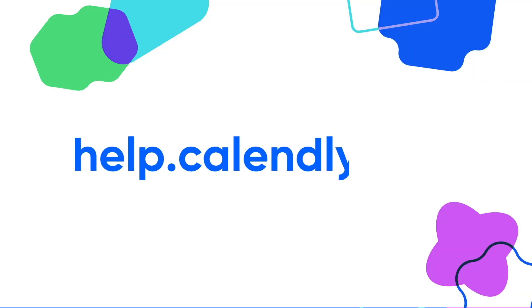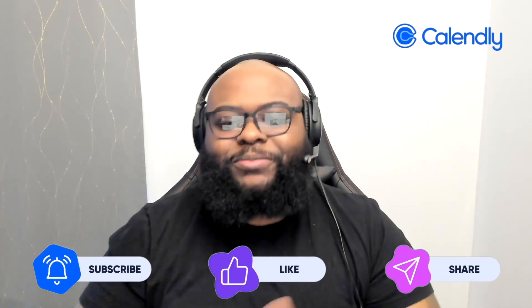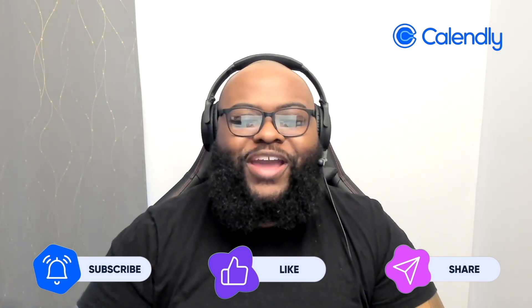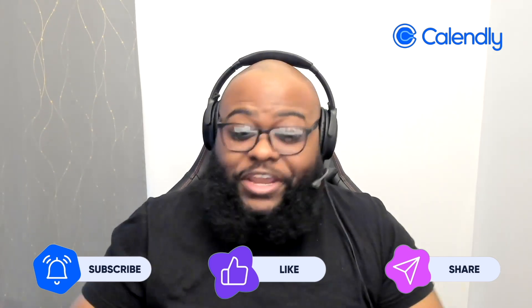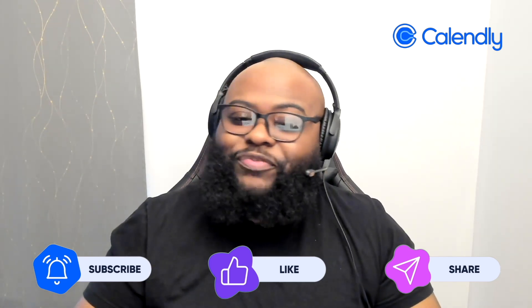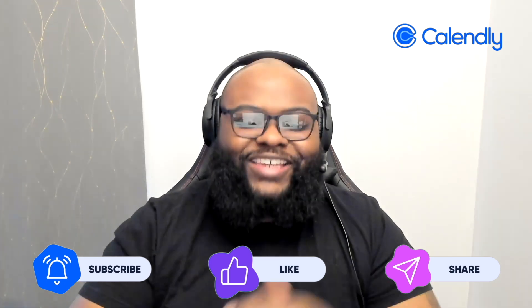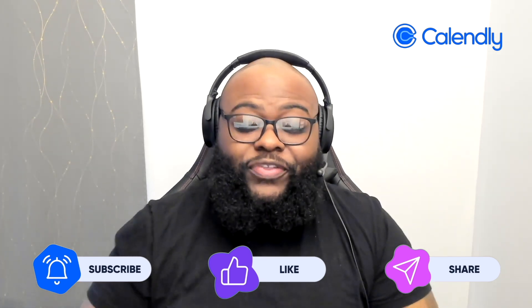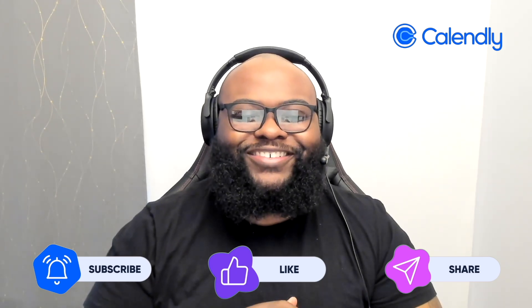If you have any questions about Calendly features, drop them in the comments below, or you can check out our Help Center, which is also linked in the description below. While you're here, hit that subscribe button, like this video, and share it with those who will find it useful. Stay tuned for our next video, where we'll dive deeper into Calendly features. Until then, happy scheduling.